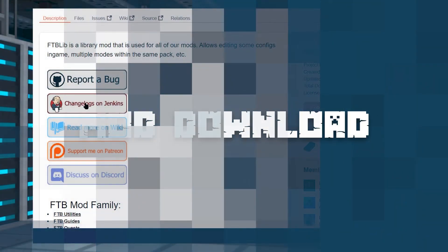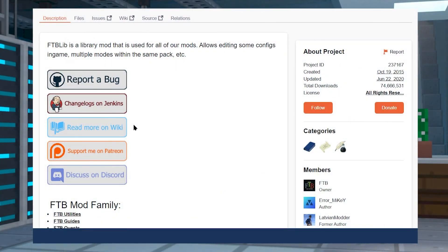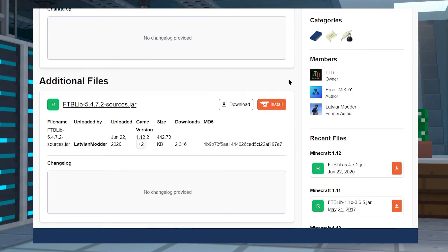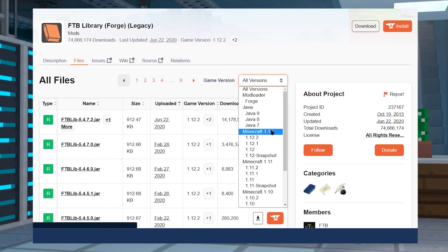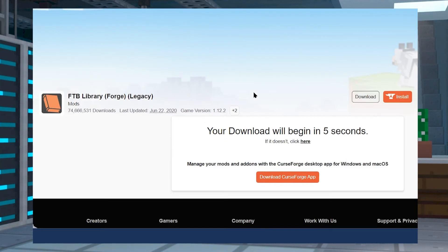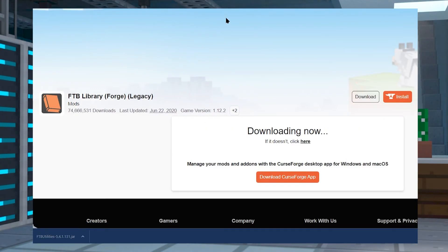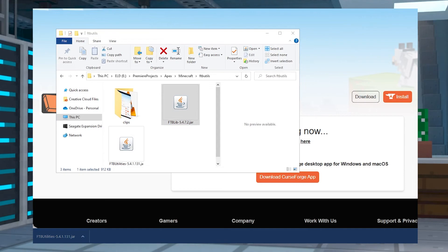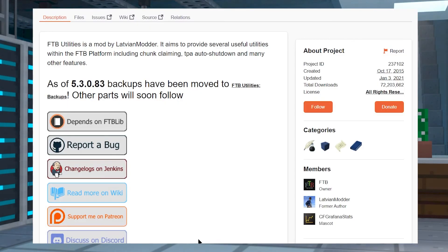To start off on installing, you're going to need to hop onto the FTB Utilities and FTB Library mod pages. You're going to have to download both FTB Utilities and FTB Library. We're going to go over the process for FTB Utilities, but you can do the exact same thing for FTB Library. At the end, your folder should have both mods to install onto your server.